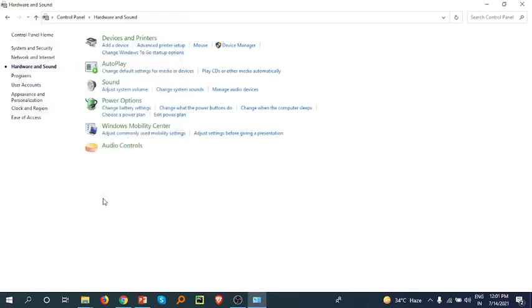If you check all these settings that I've shown you today, I'm definitely sure you'll find out what the problem is with your microphone and be able to enable it. Thank you.